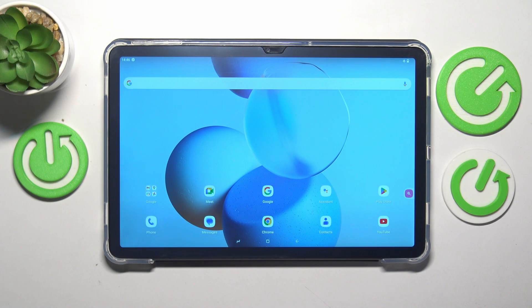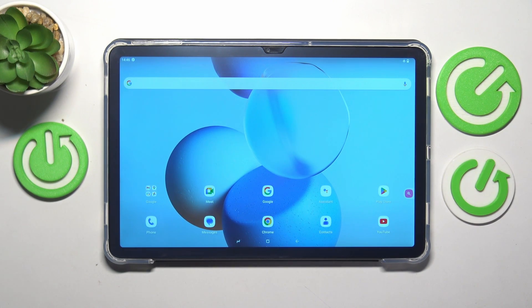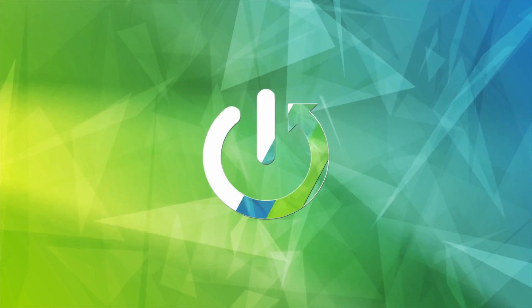This is Doogee T30 Pro and today I will show how you can factory reset this tablet through its settings.